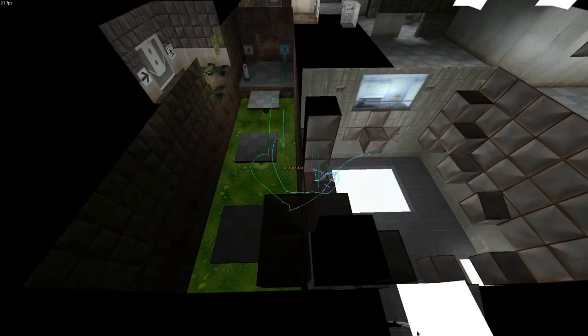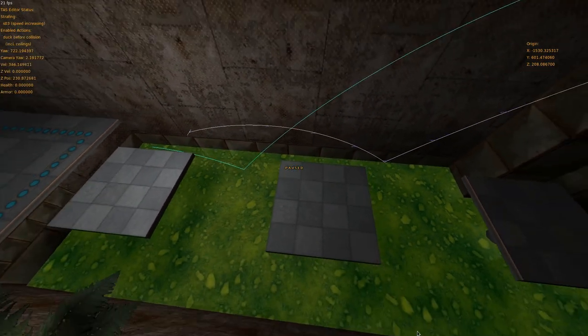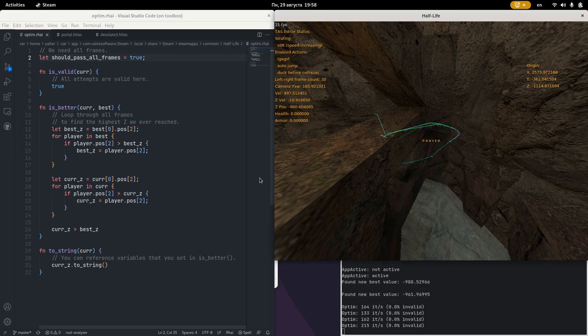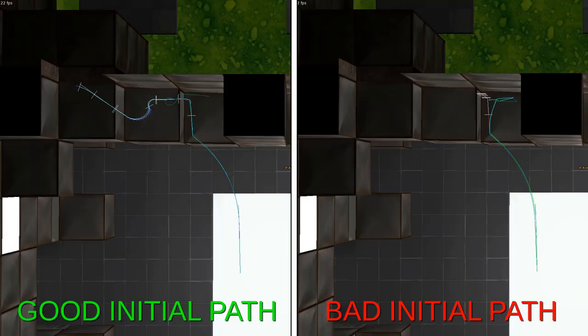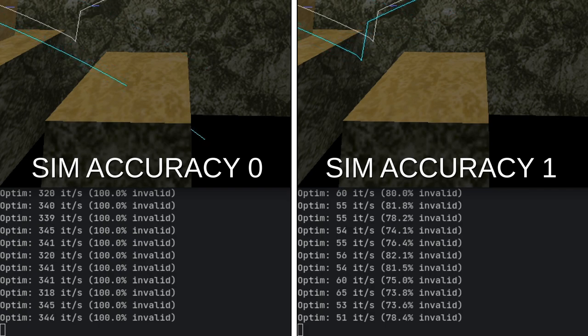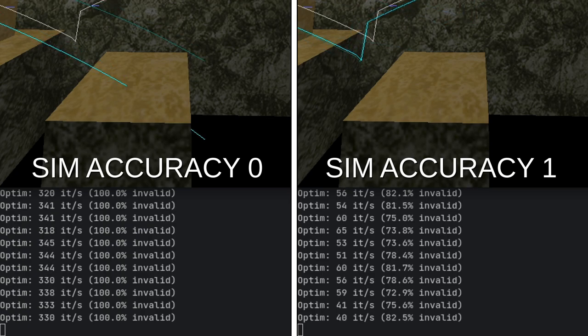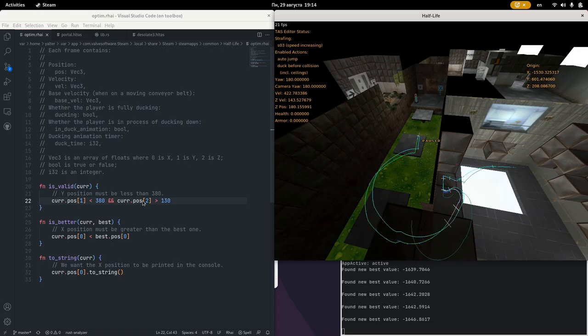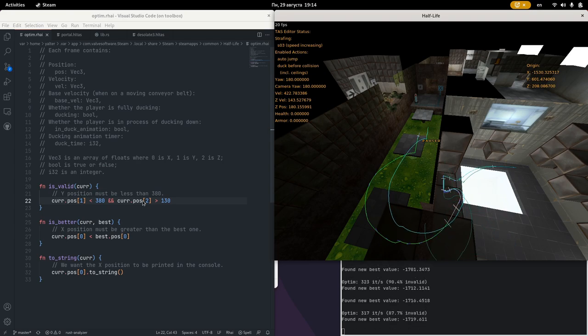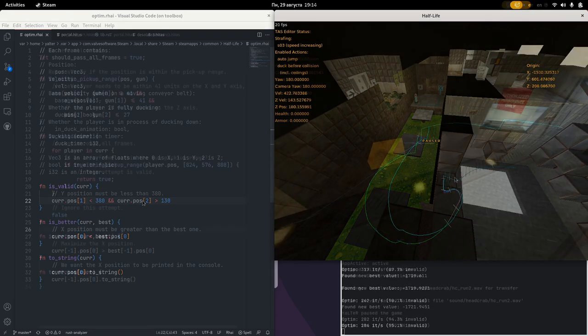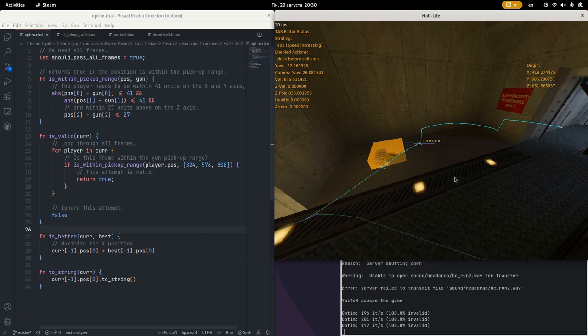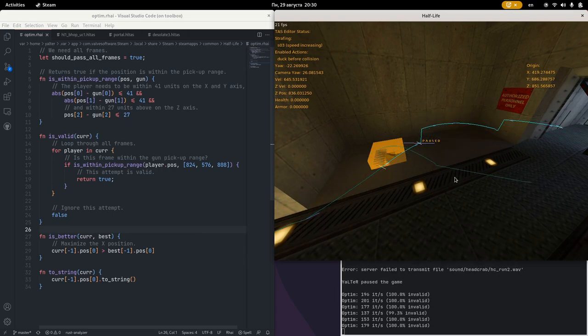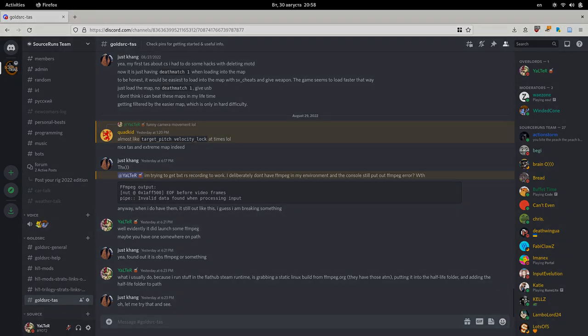In summary, the optimizer is a very powerful and helpful TASing tool. You can use it to find precise skips, speed up complex movement, and pretty much just run it on every short segment with collisions. Make sure that your starting script already achieves the goal or is very close to it. The speed of the brute force really matters, so use BXT TAS Optim Simulation Accuracy 0 whenever you can get away with it. Fall back to BXT TAS Optim Simulation Accuracy 1 if needed, and to multi-game optimization only if you must. For more control over the optimization goal, use a RAI script. By default, it isn't any slower than using the console variables. Passing all frames allows for much more elaborate logic, but makes the process slower. If you are interested in GoldSource TASing or have questions about the optimizer, feel free to message in the GoldSource TAS channel on the SourceRuns Discord. See you next time!